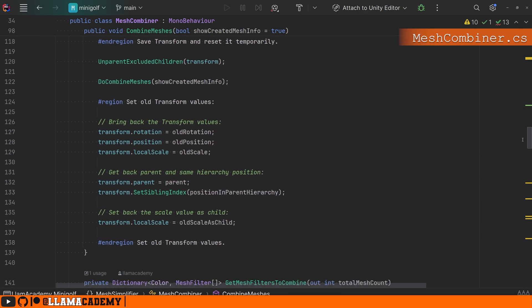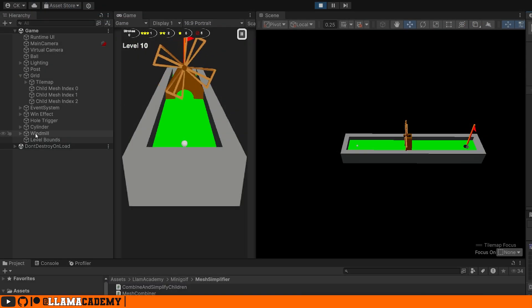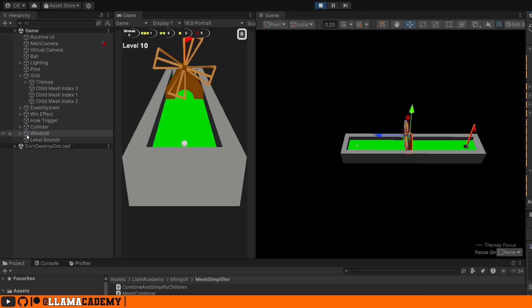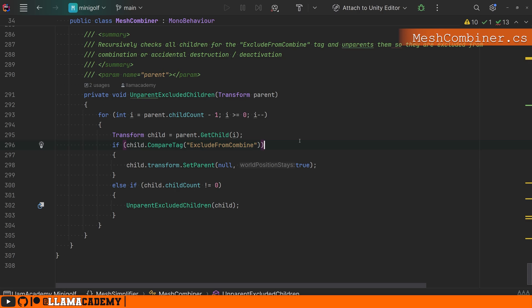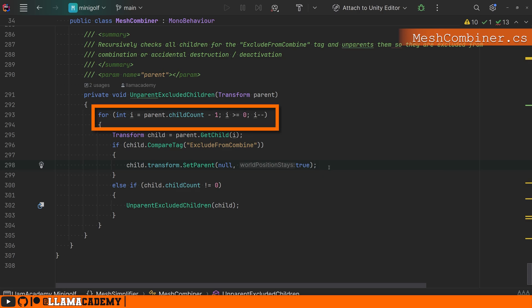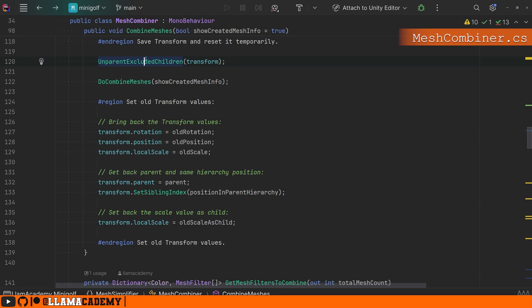I needed to be able to exclude some objects from the combination, and I did that by checking for the tag 'exclude from combine.' That way, whenever we have dynamic obstacles in our level — like the windmill that's animated — if we combine those meshes we'll lose the animation and it becomes a not-very-fun obstacle. So if we've assigned that tag, we're going to unparent it. That makes it excluded from the combination because we're going to combine all objects that are still here. We recursively go through all the children in case a child object is deeply nested and marked as exclude from combine. Importantly, we go backwards over the child count, because if you go forward and mutate the array by unparenting objects, you start missing items.